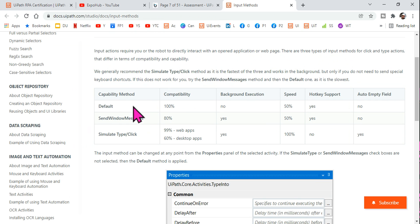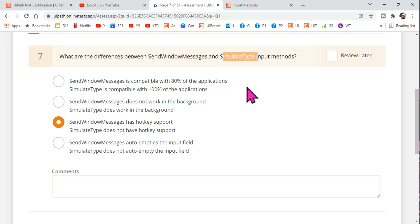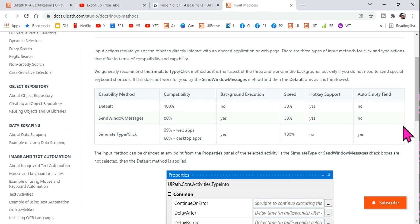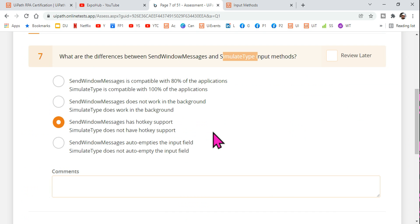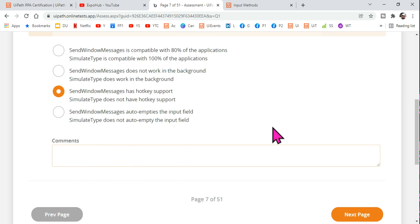When you know all these properties of the input methods, any question around Send Windows Message, Simulate Type, or Default you should be able to answer clearly. Remembering this comparison table is very important. Thank you guys for watching — we are going to come up with more interesting content to help you prepare for the UiPath certification. Take care, bye!